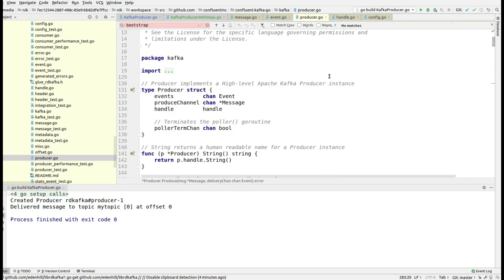Now you are good to go with Kafka programming in Golang. You can have the Kafka producer and the Kafka consumer, and the Kafka producer is something that we will be checking out in the next session. So stay tuned and see you in the next session. That's it for now.